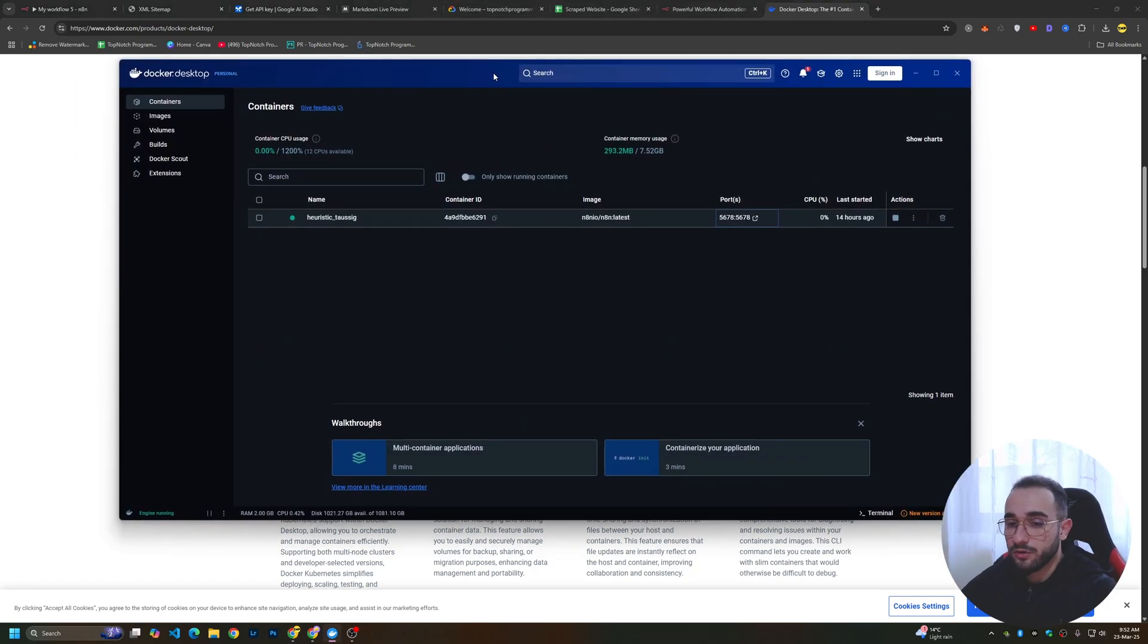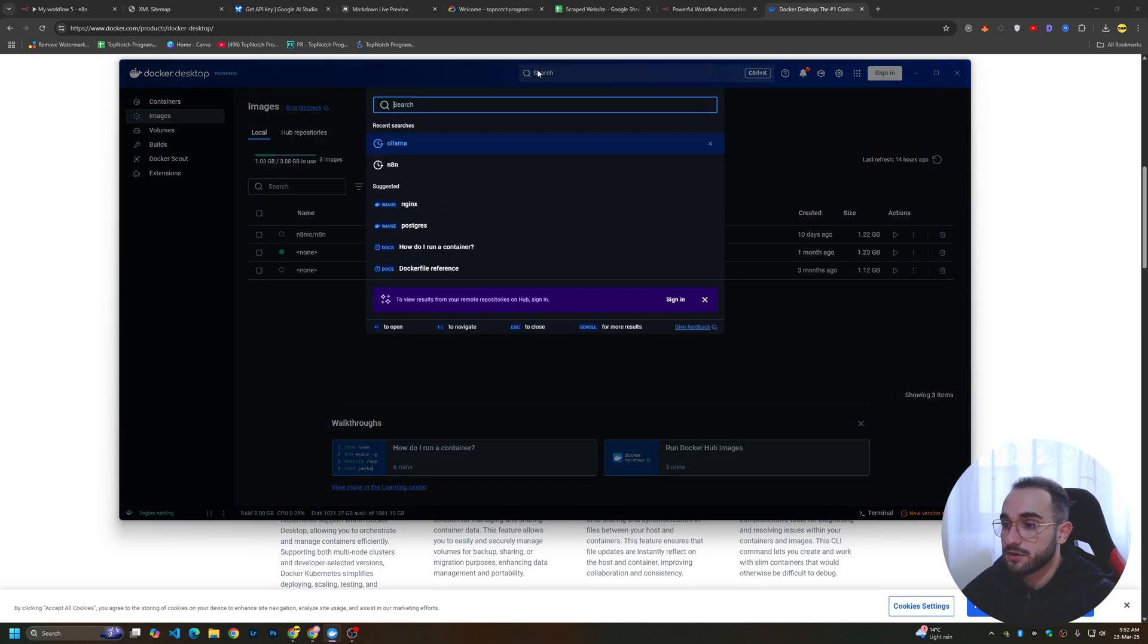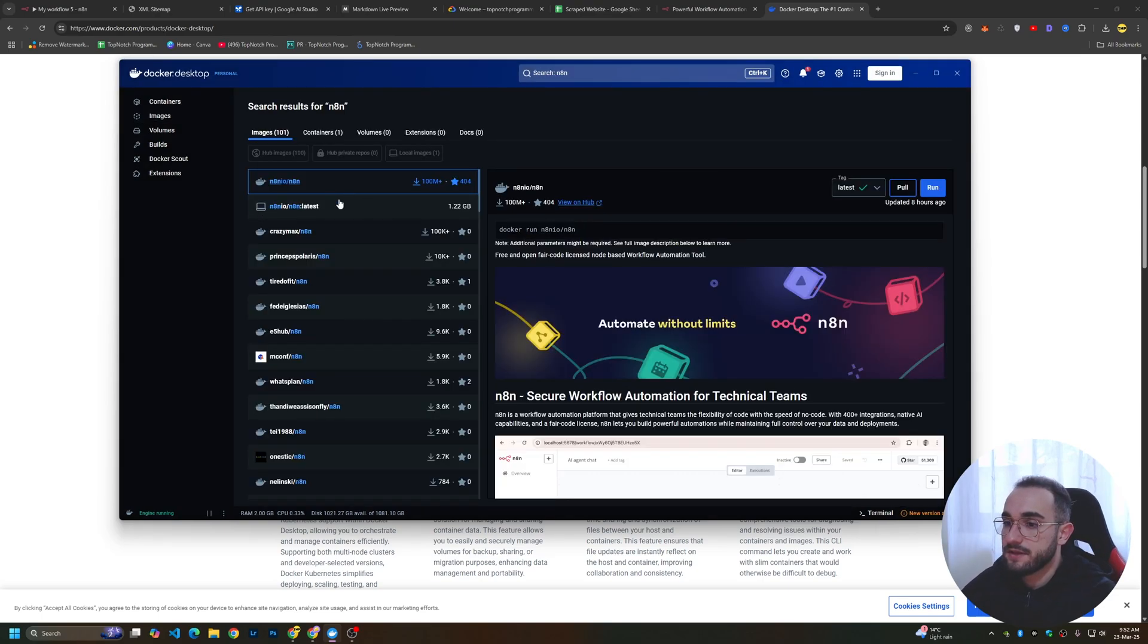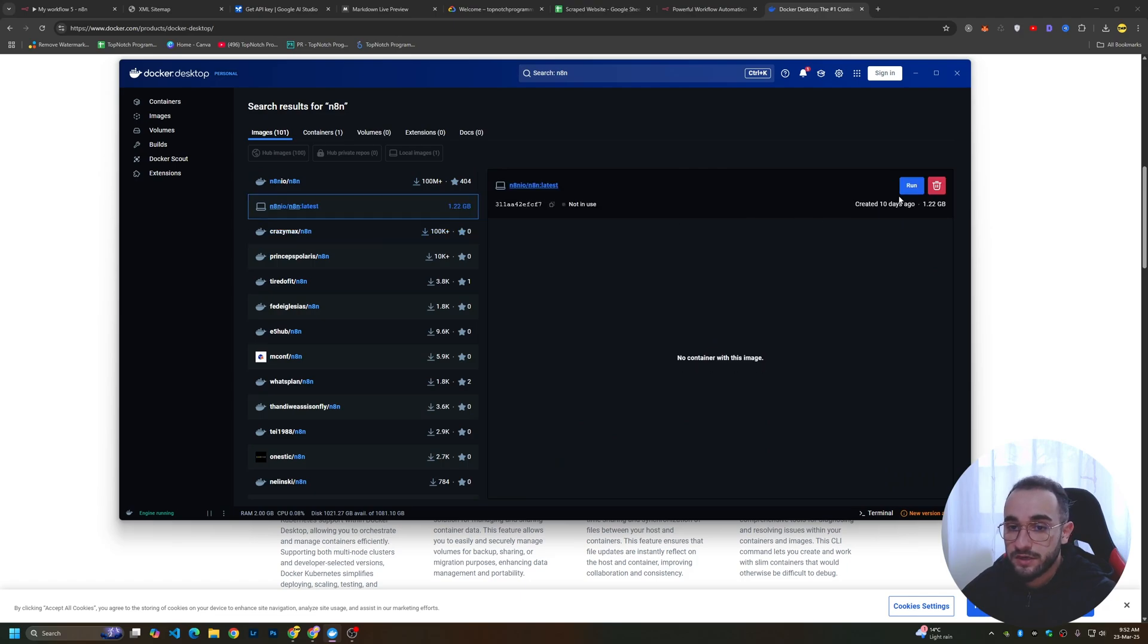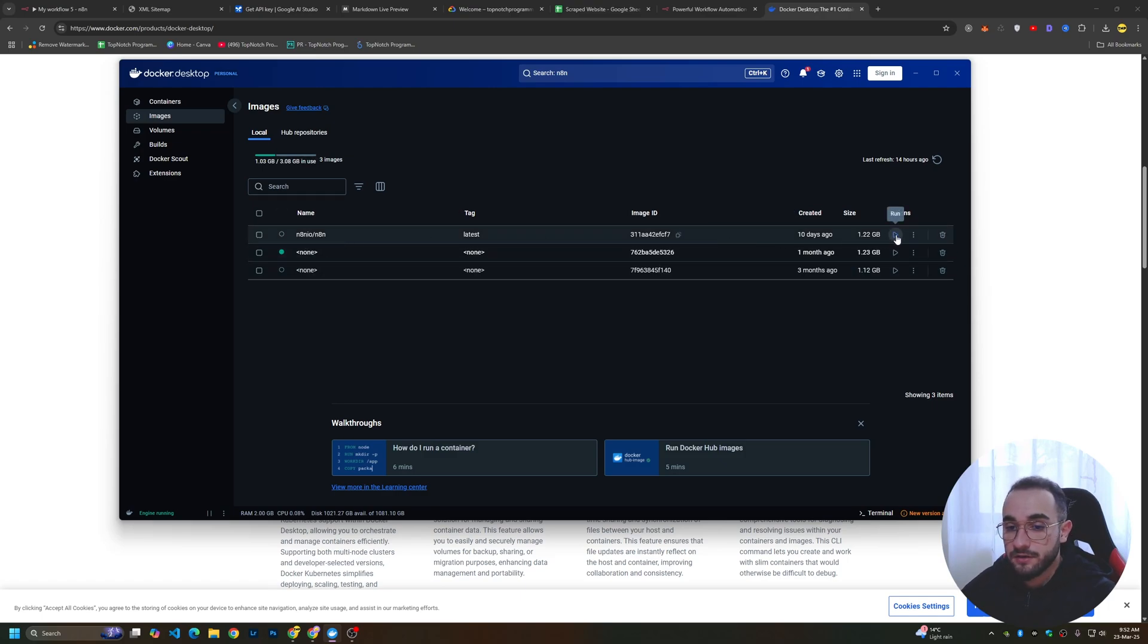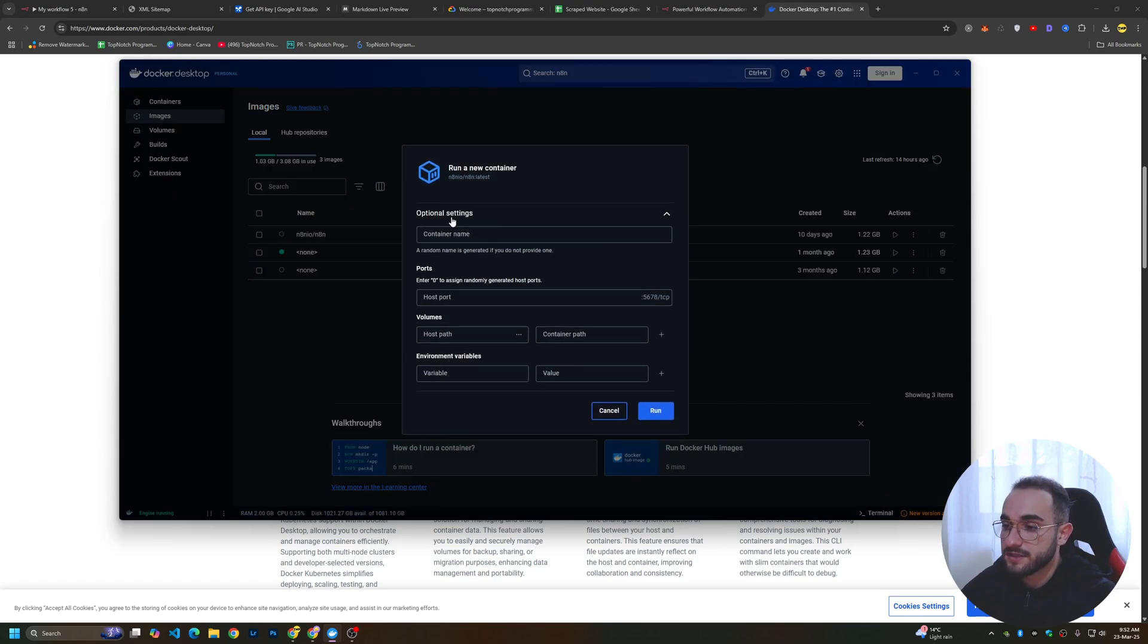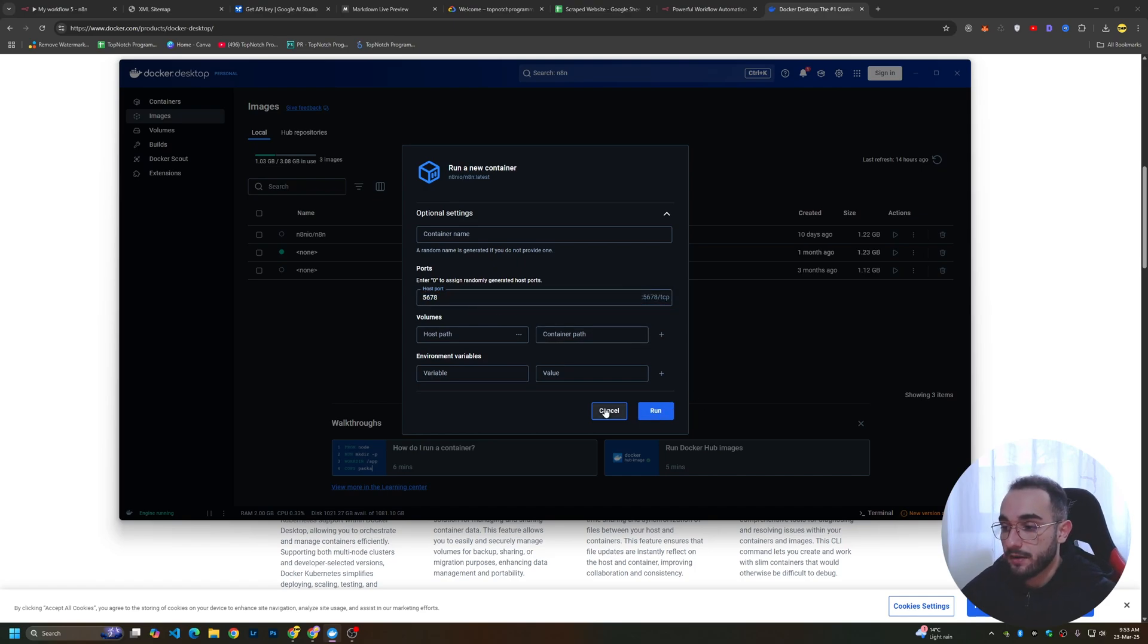Then just open the Docker application and you have to install n8n. Go to images, click on search, and search for n8n. You'll see n8n.io latest. This is the one you have to download. Click install and download or pull, then click run. On optional settings, make sure to put 5678. This is the port that works to run n8n. Then click run.